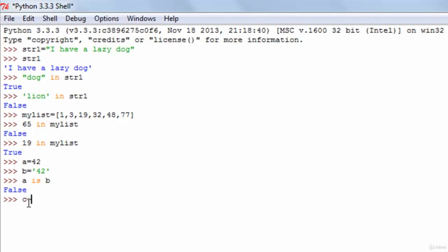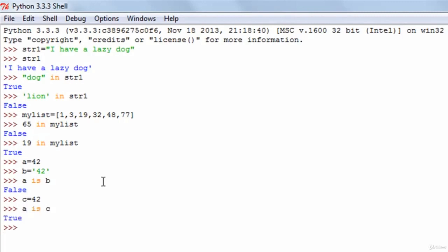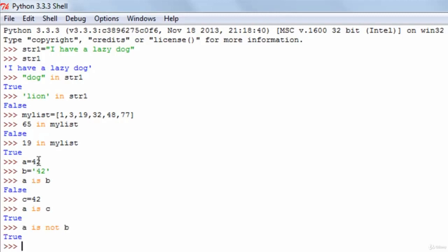If I create another variable C and give it the numeric value 42, and check whether A is the same as C, I'll get true because the values are the same as well as the data types are the same. The counterpart of is, is is not, and what that does is it checks whether either the values are different or the data types are different. So if I run is not between A and B, I'll get true because they have different data types. That's it about membership and identity operators in Python. In the next tutorial we're going to talk about operator precedence.